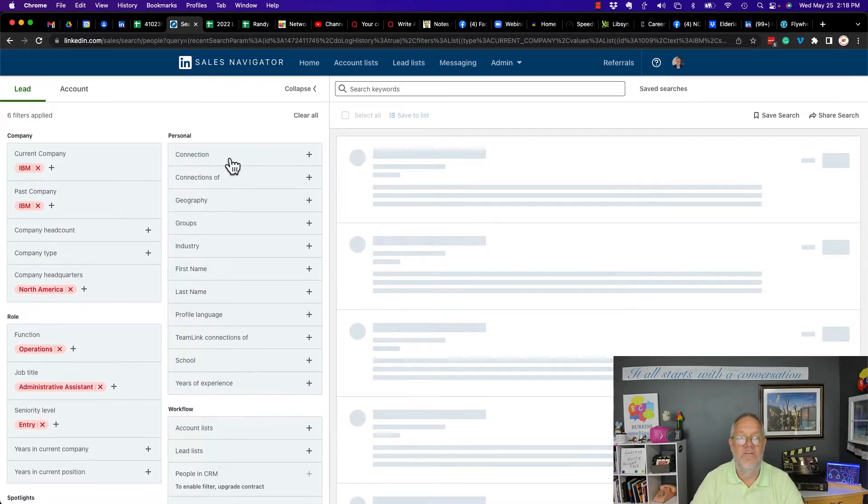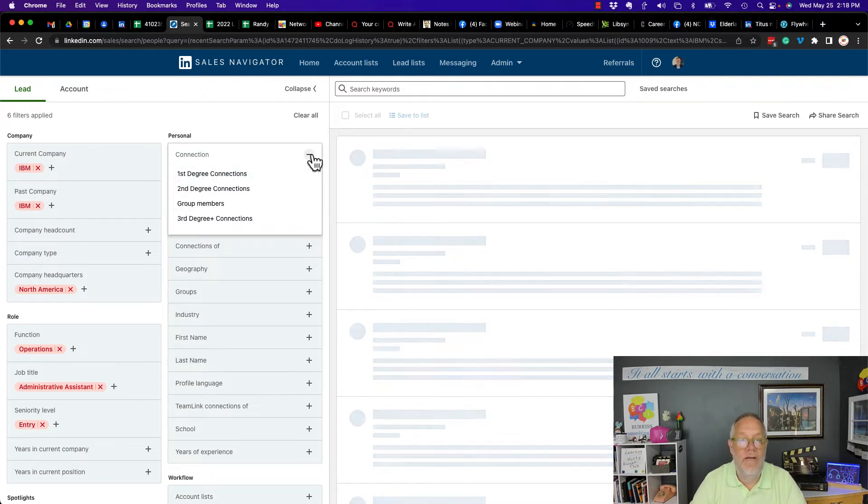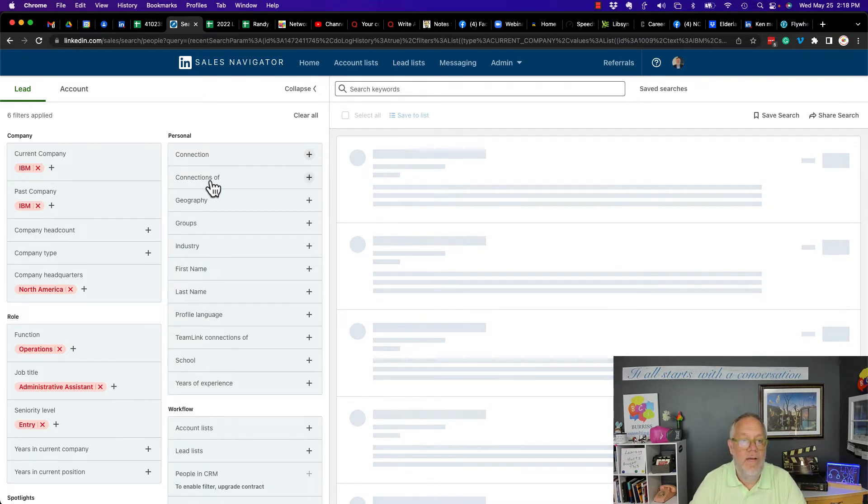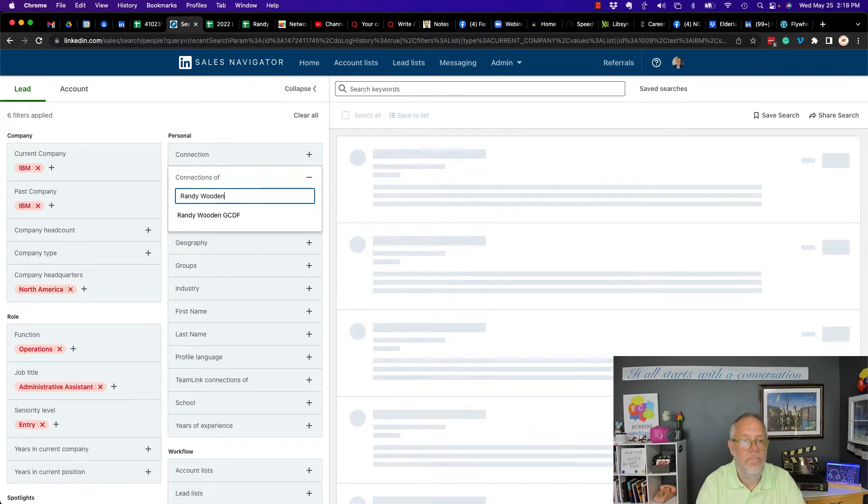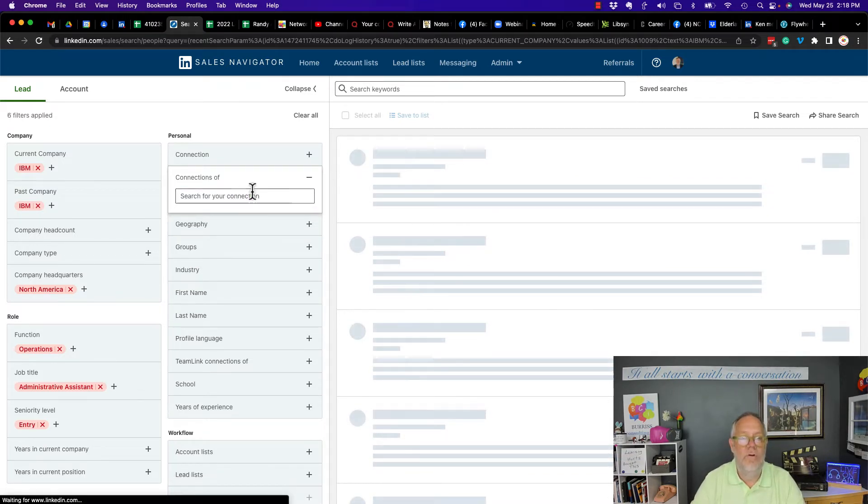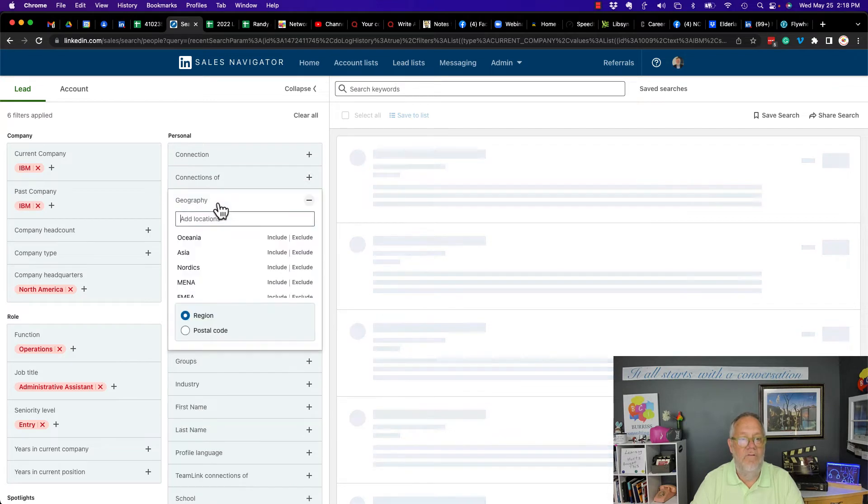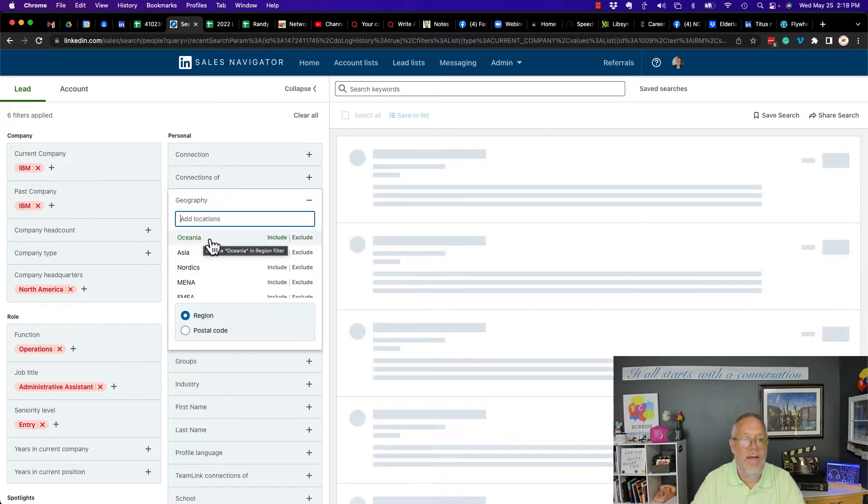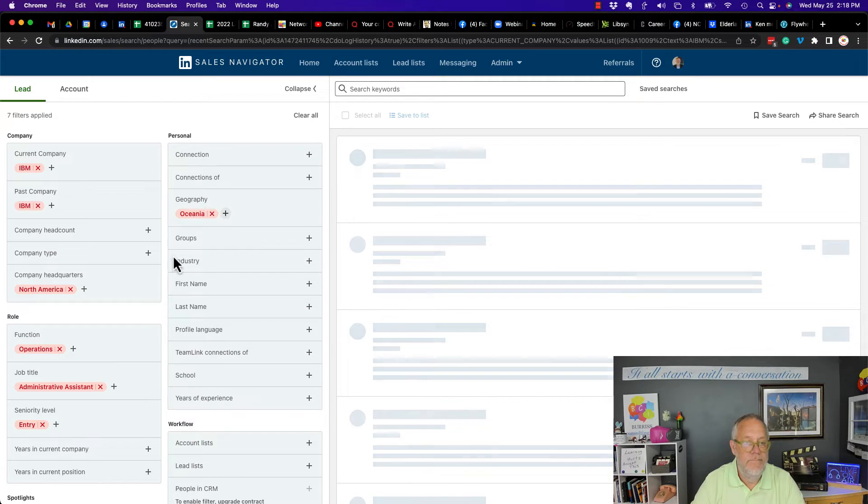Go to the top of the list. Connection. So there's no include or exclude option here. Let's go to connections of. Let's type in Randy. There he is right there. No exclude or include there. Let's go to geography. Where is this person located? Yes, I can exclude Oceana if I want to.